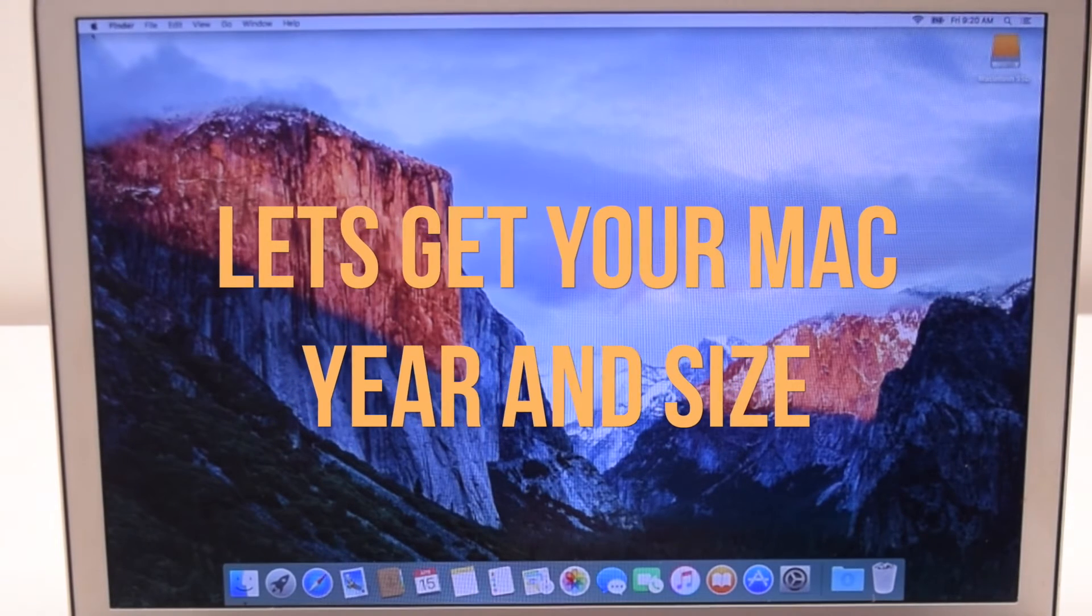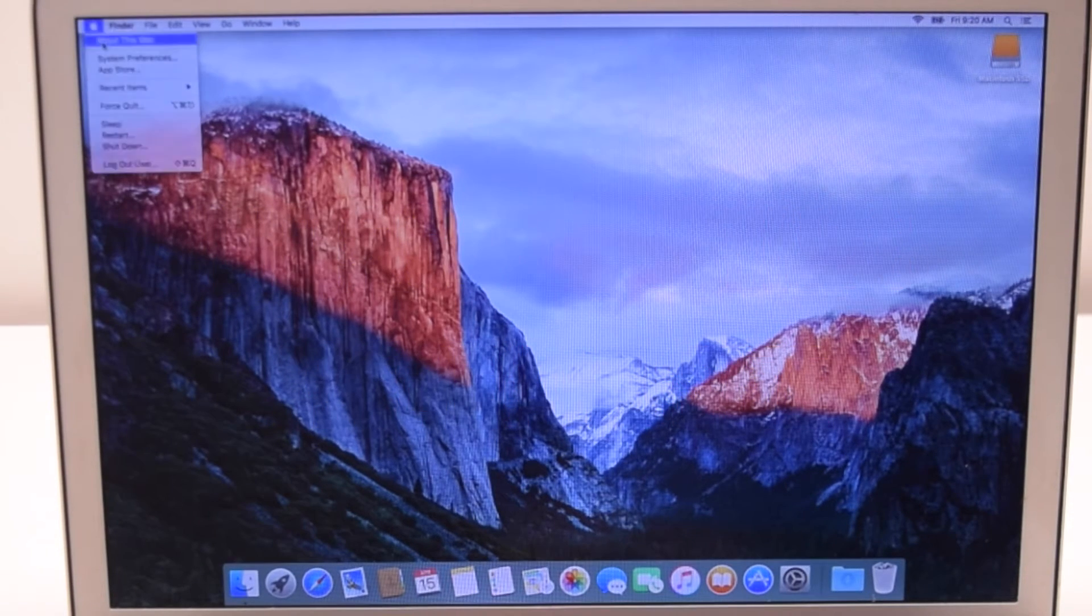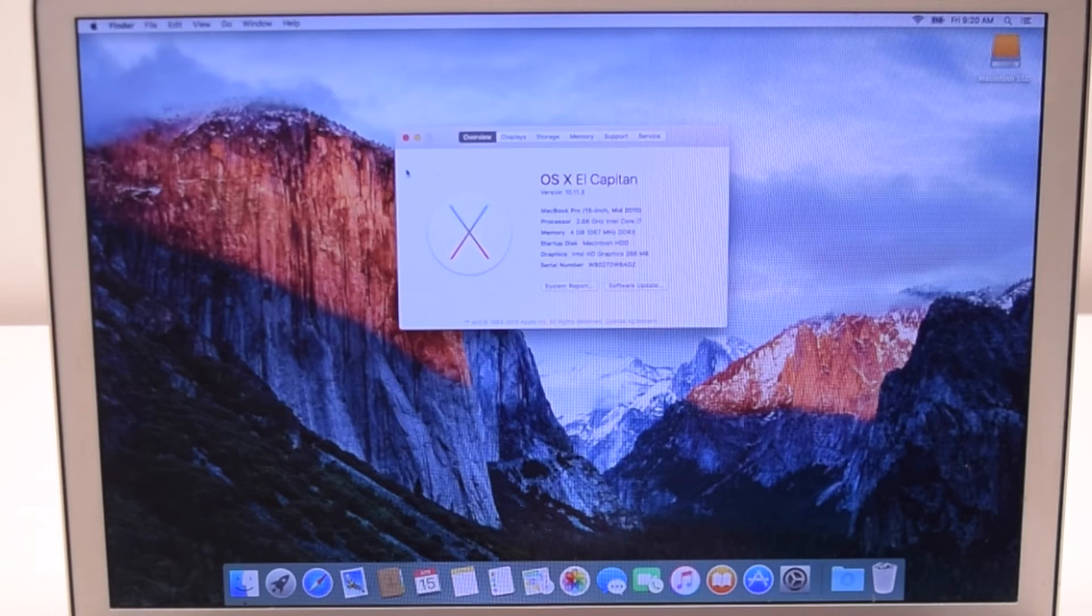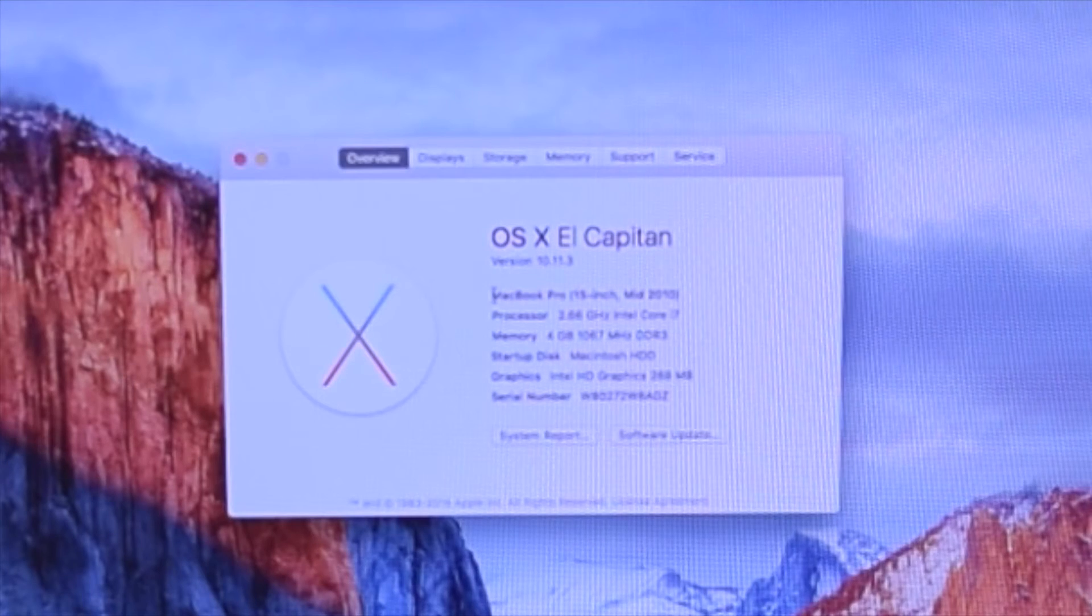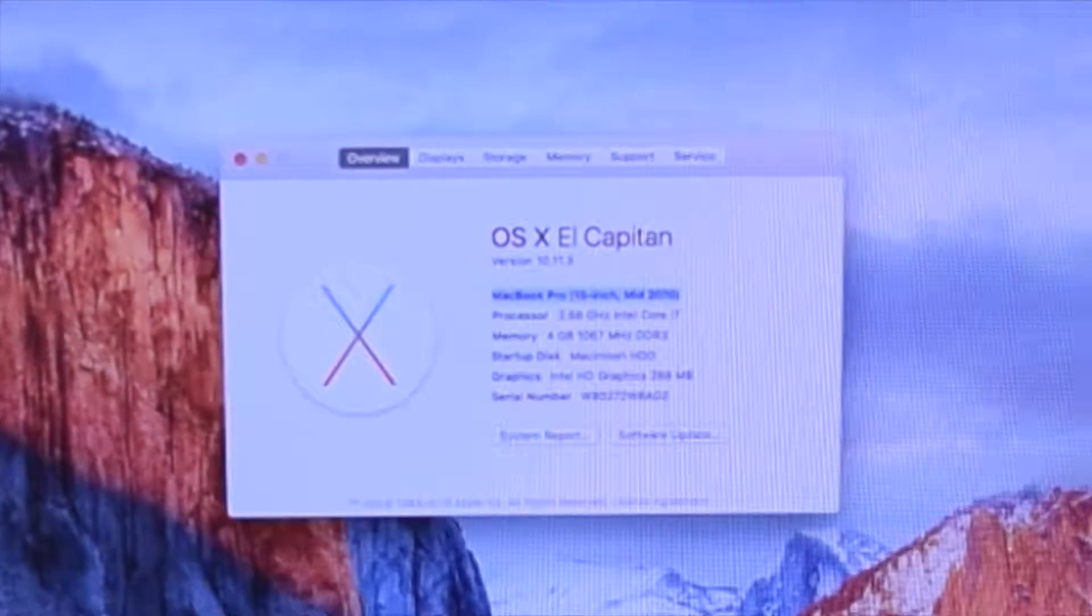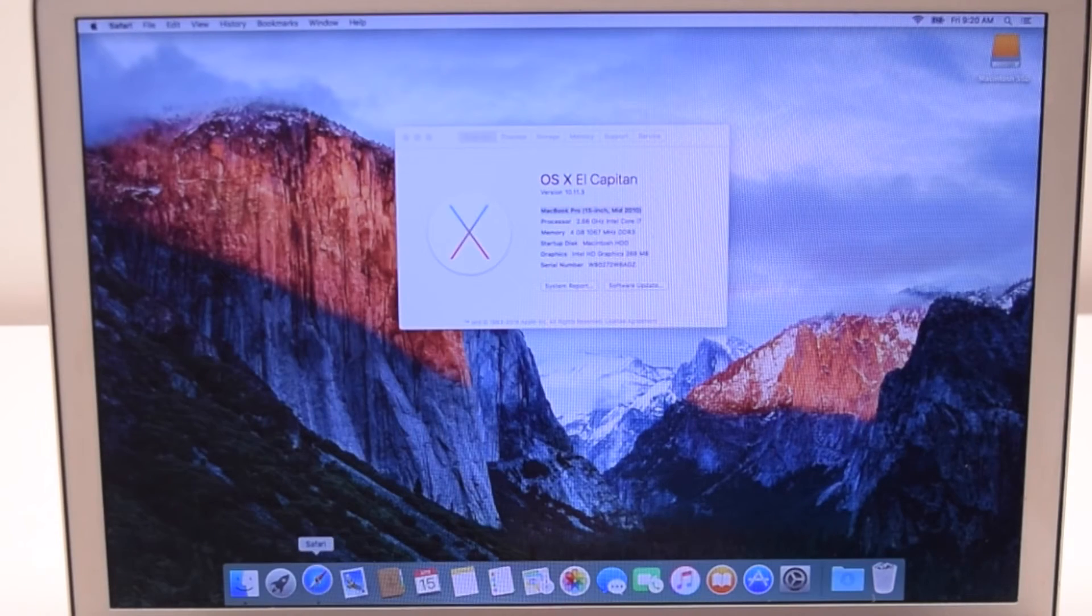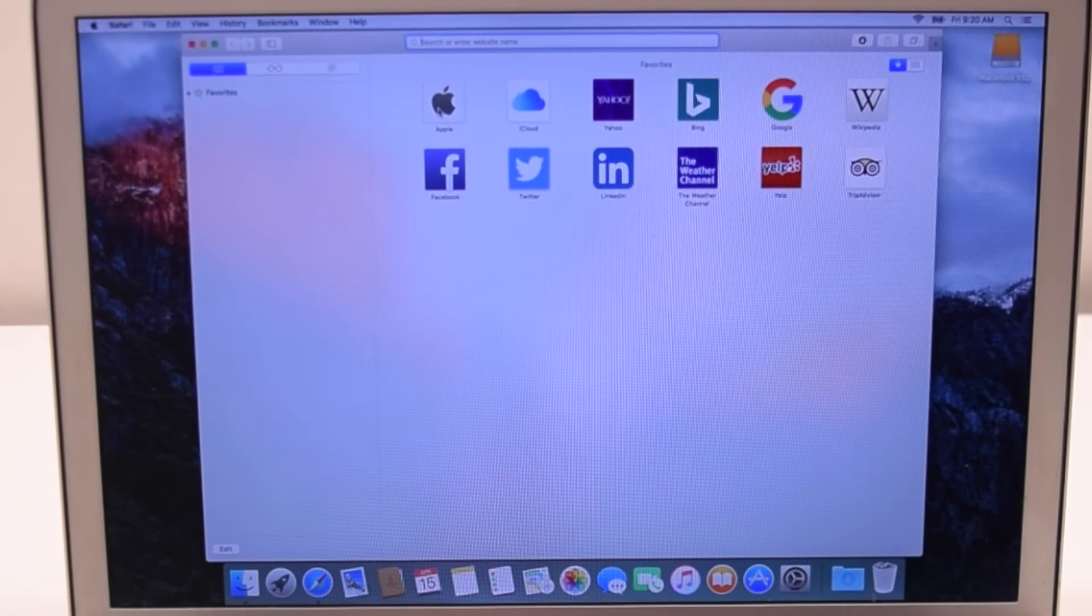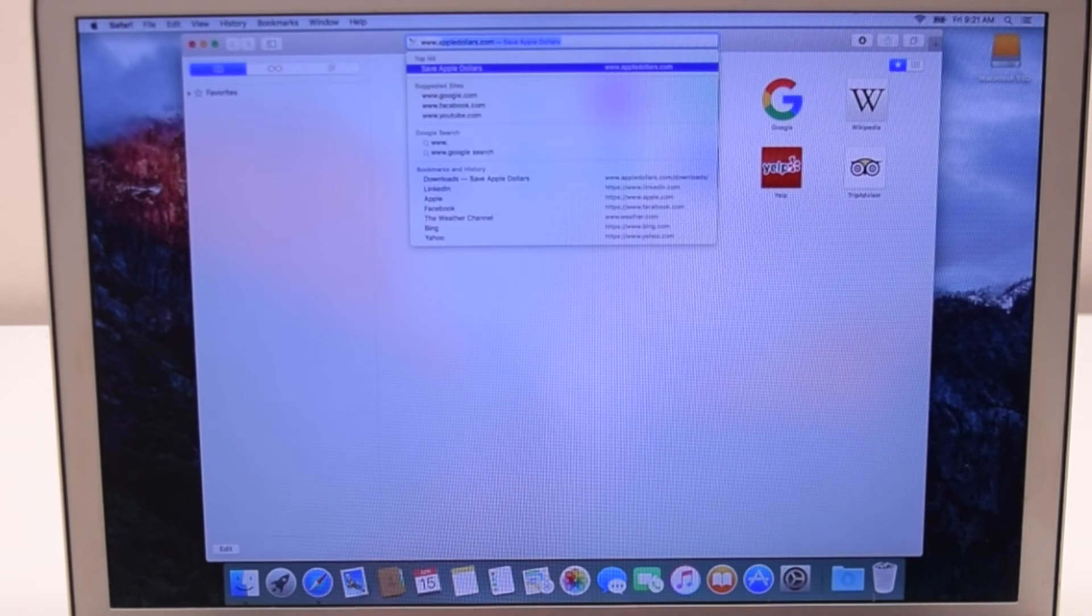Let's get your Mac year and size. Click the Apple logo and go to About This Mac. Here, you'll find your MacBook size and year. This one's a 15-inch 2010 model. Open up Safari again and navigate to AppleDollars.com.